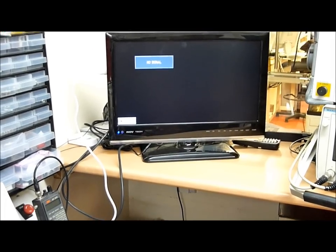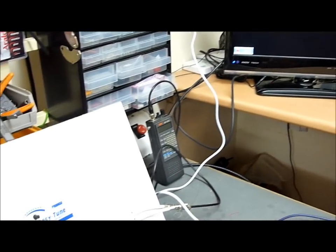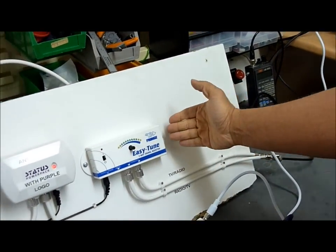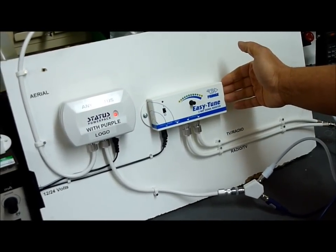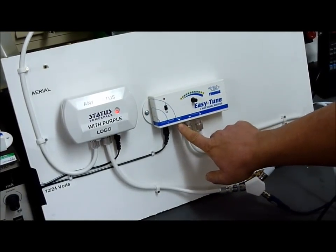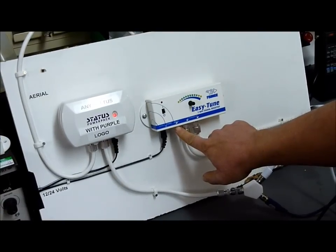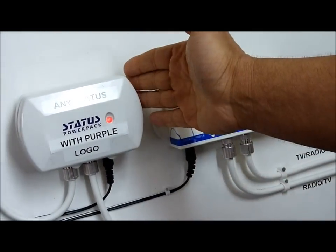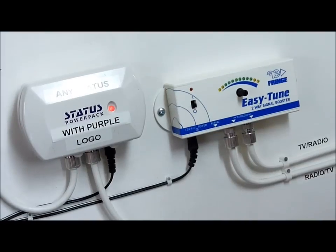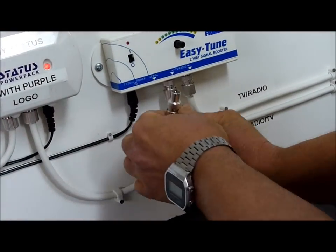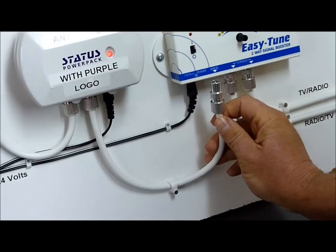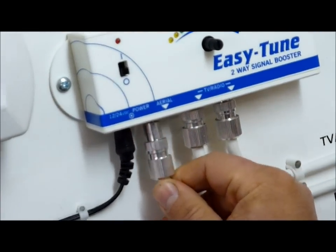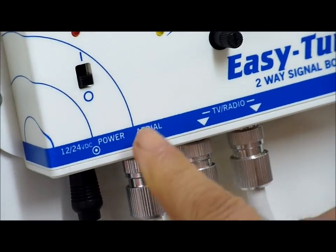What we're going to do now is show what happens when you patch in our Easy Tune. Ordinarily, you just connect a conventional aerial straight into the Easy Tune. But as we have here, and as you may have, an active Status setup, what you need to do is connect the output from your Status, which would normally go straight into your TV, and connect it into the socket, which we've conveniently labelled aerial.